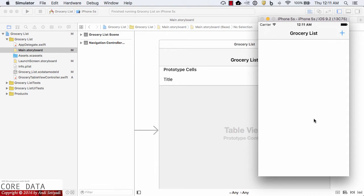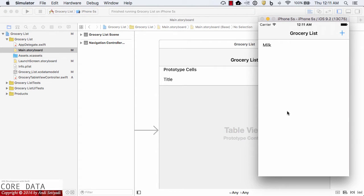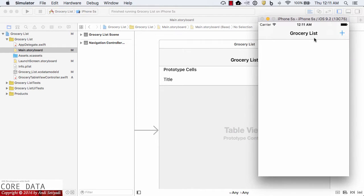Welcome back to the Core Data course. In the first part of our grocery app, we found that the list of items are not being persisted. If I add a new item like milk and click Add, then exit the application using Command+Shift twice, when I come back the list of items is gone. This is where Core Data will help solve this issue.